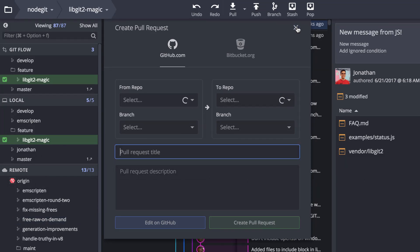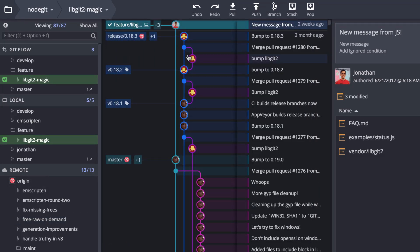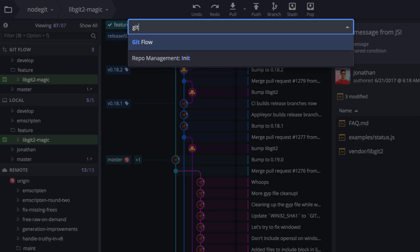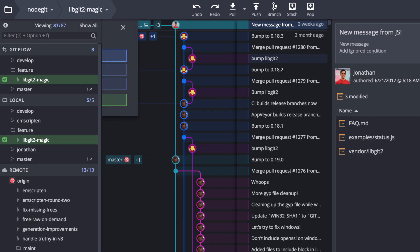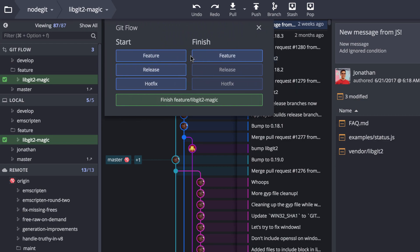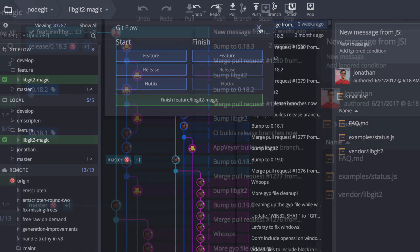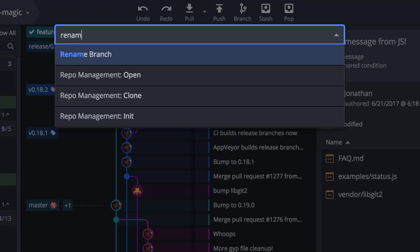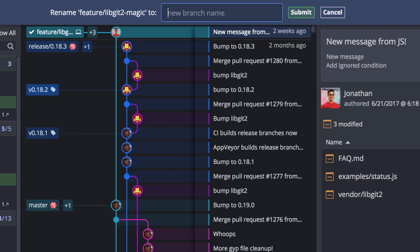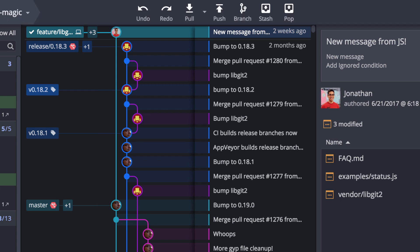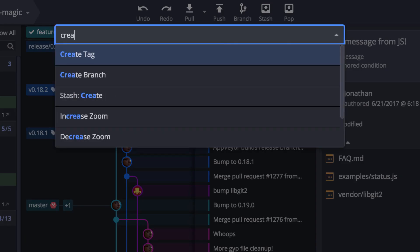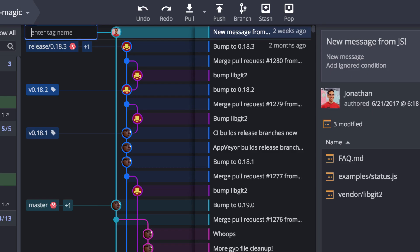You can pull out the Git flow panel as long as it's already been initialized from your preferences. You can rename local branches here as well. And you can create a tag wherever you are currently checked out.